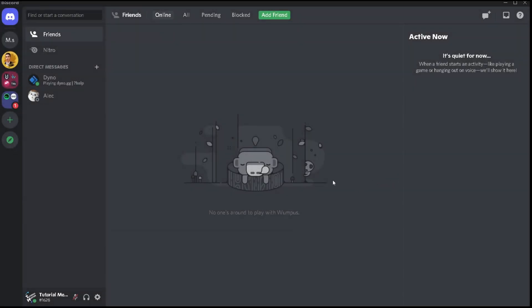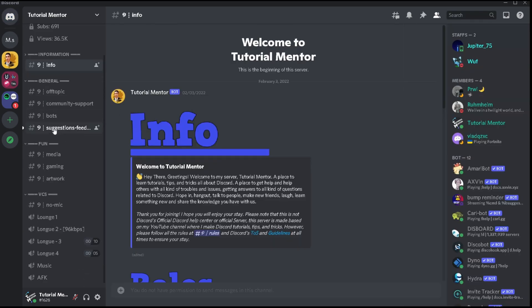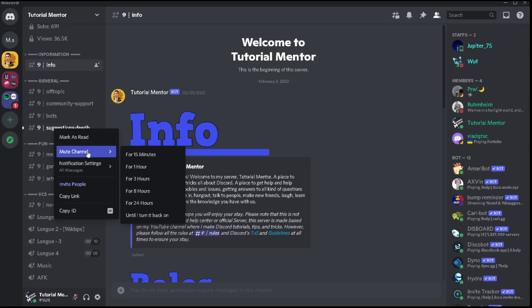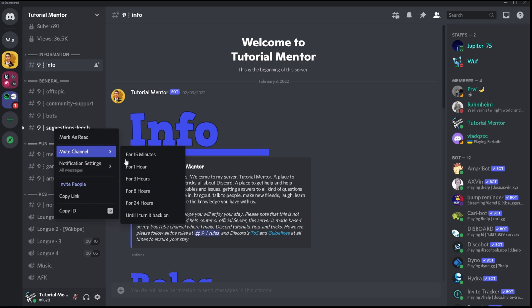The easiest way how you can mute the channel is you can simply go to that specific server and you right click on the channel and once you right click on the channel you will see the option where it says mute channel. When you move your cursor over mute channel you're going to see another beneficial option here which is giving you a number of hours or minutes which you can mute that specific channel for. Or you can just click on mute channel or until I turn it back on and it's going to mute it permanently until you unmute it again.